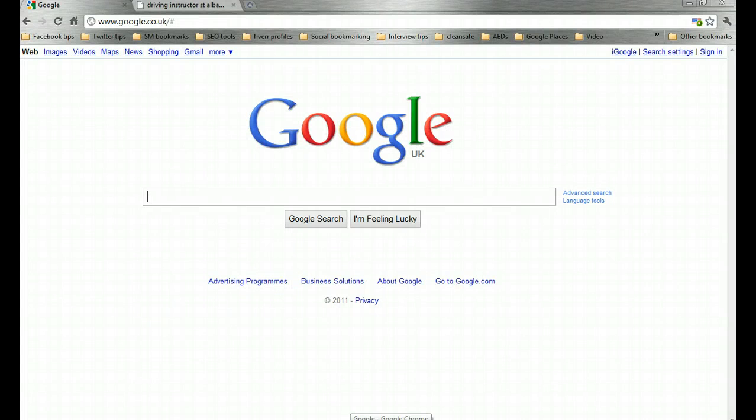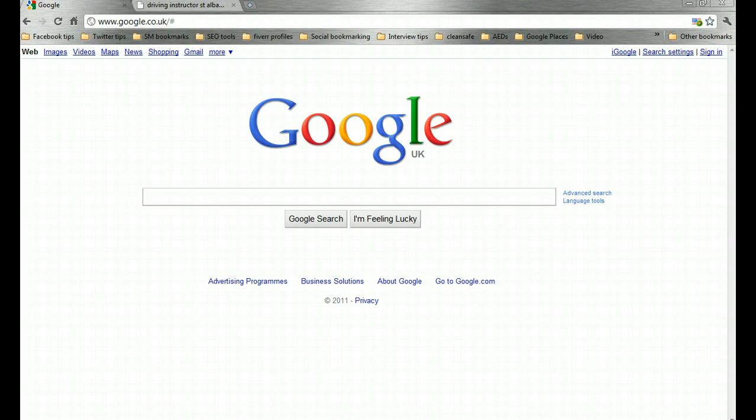Welcome onto my computer. As you can see, I've loaded up the Google homepage and you'll be doing the same thing when you begin to search for directories in which to list your business, and not just directories as we've covered previously.